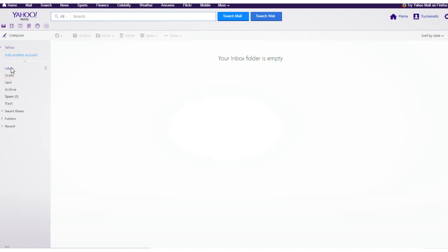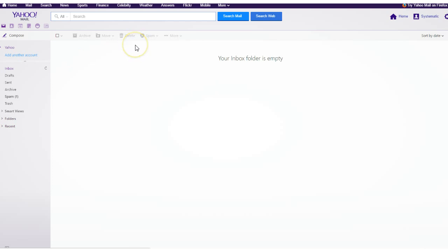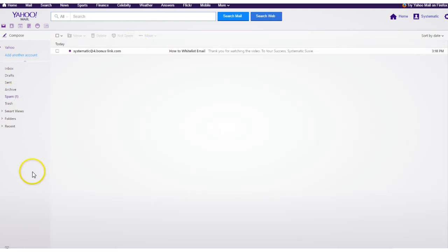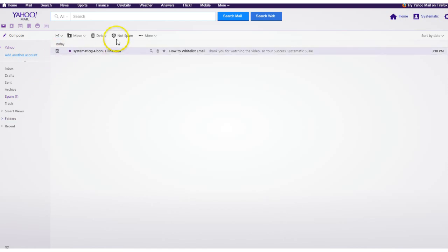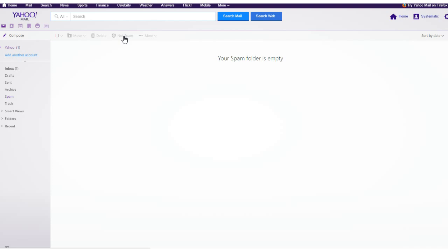So when you subscribe, if you don't automatically get the subscription notification in your email box, make sure to check the spam folder, then what you're going to do is you're going to mark it as not spam.